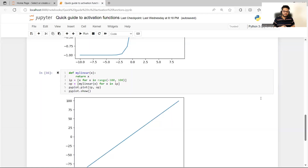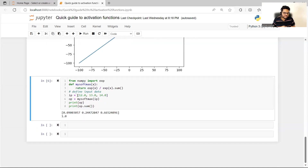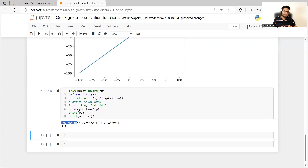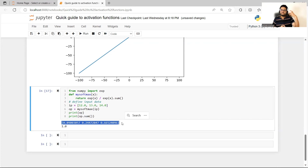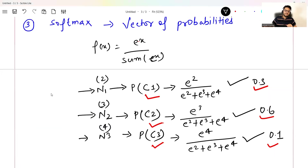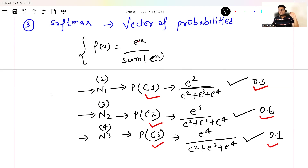In my Jupyter notebook, I'm taking inputs 12, 13, 14 — three inputs — and running them through softmax. As you can see, softmax gives me a vector of probabilities computed as e^x / sum(e^x). If I give inputs 2, 3, 4 it gives me the corresponding probabilities. Softmax gives you the probability of an observation falling in different classes or categories.